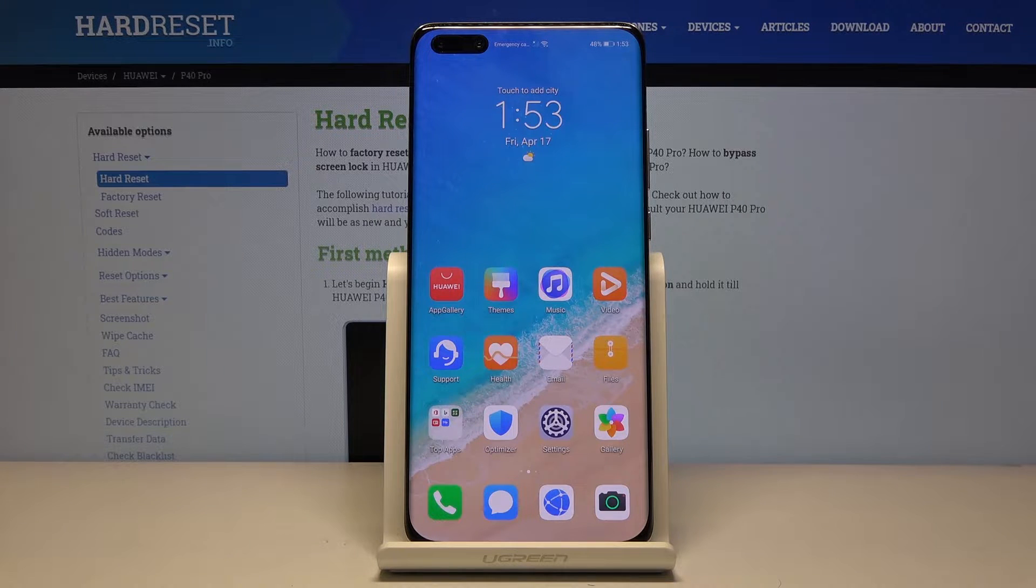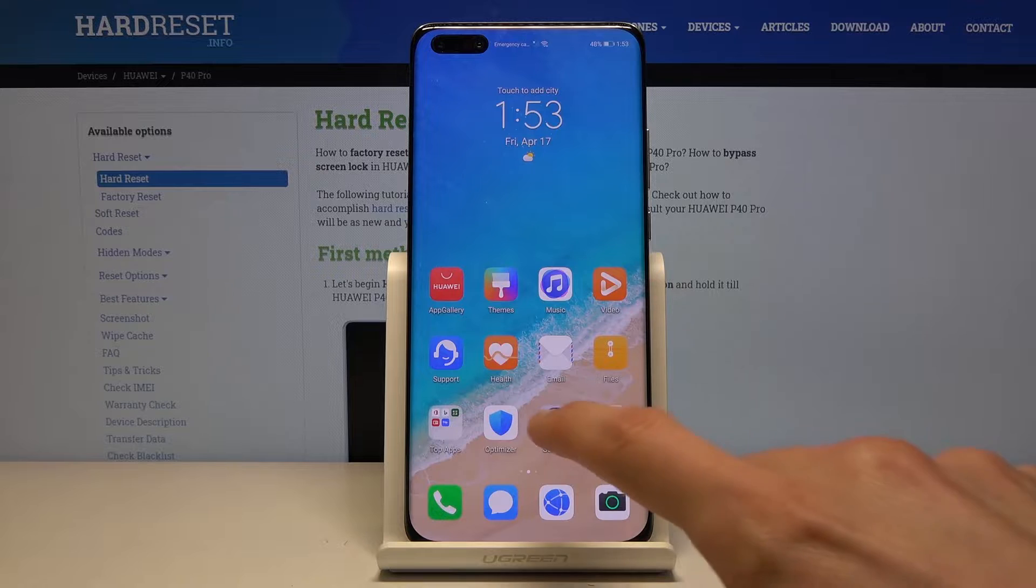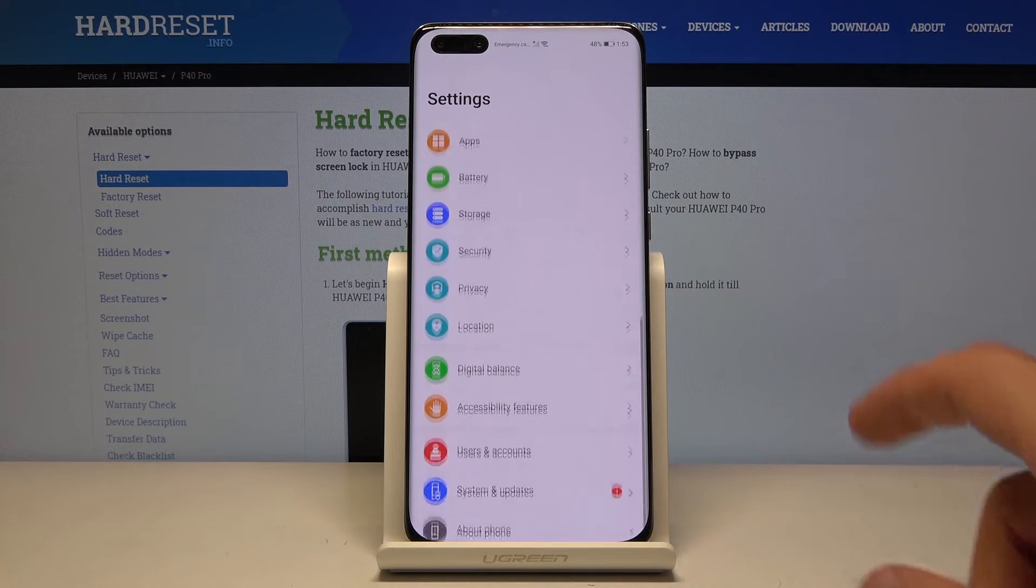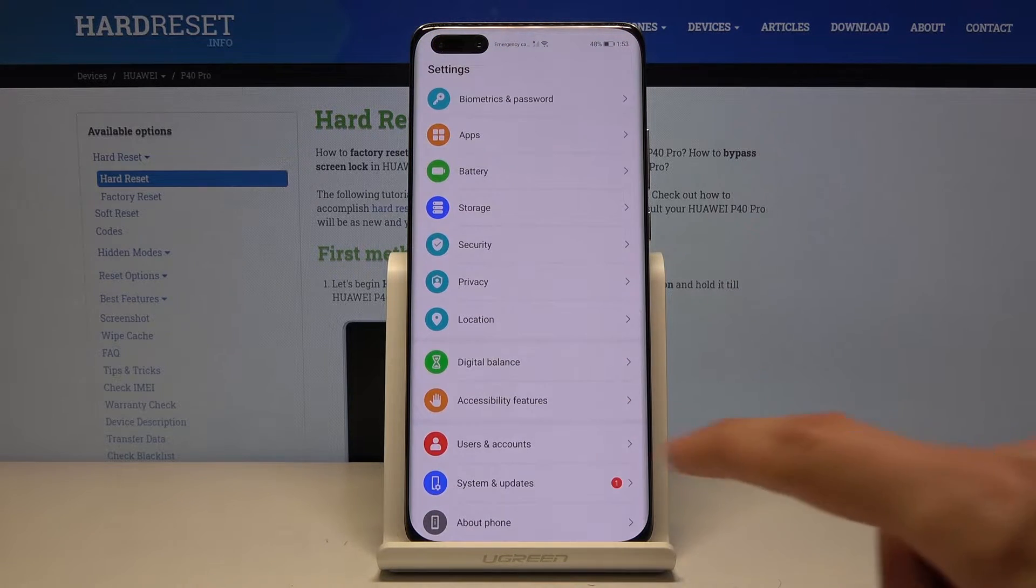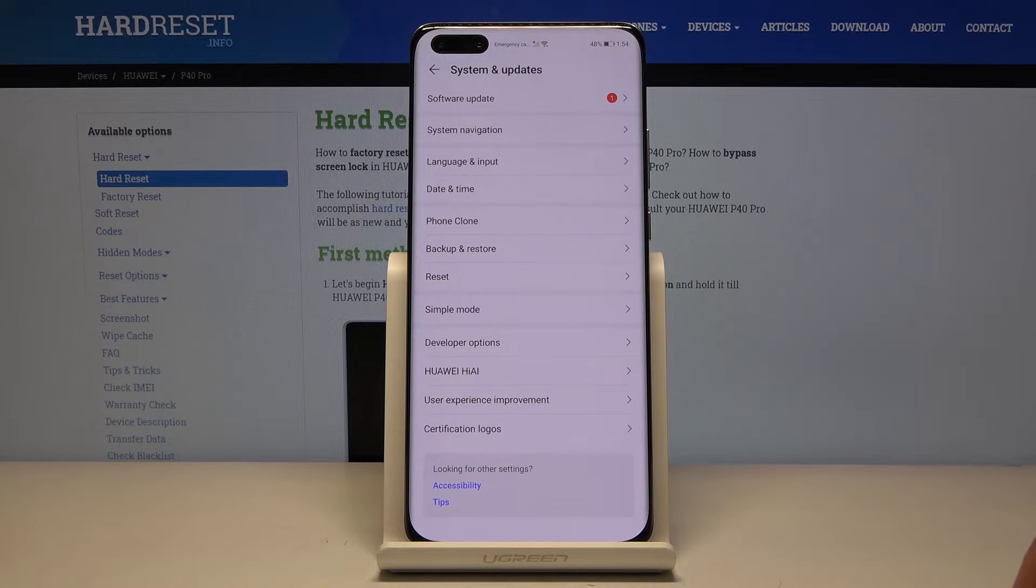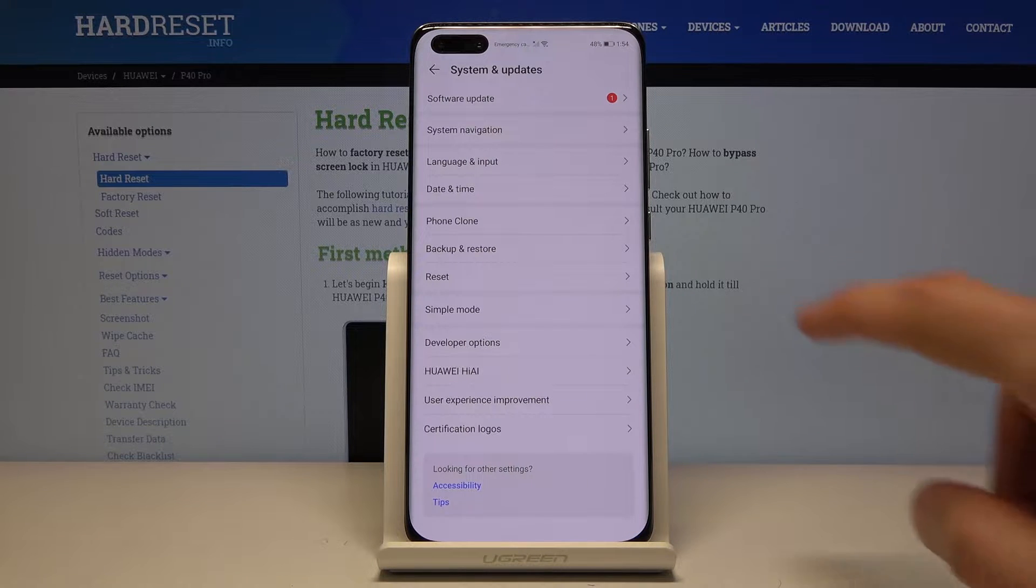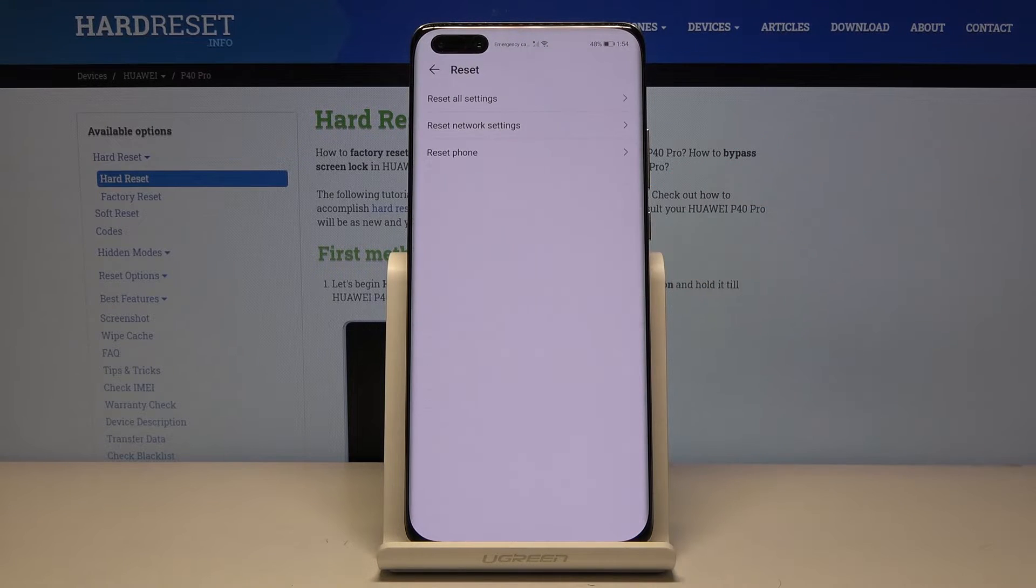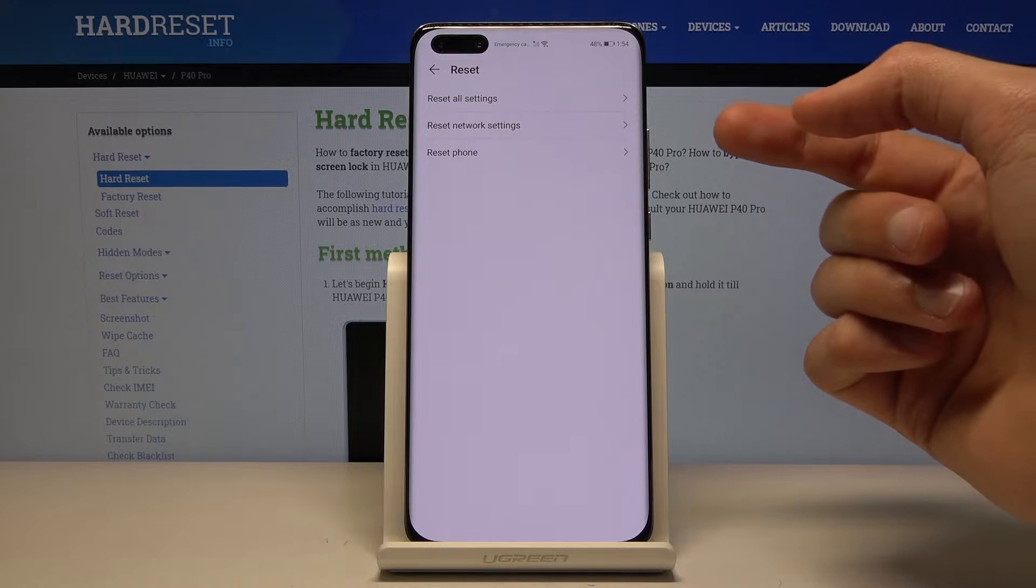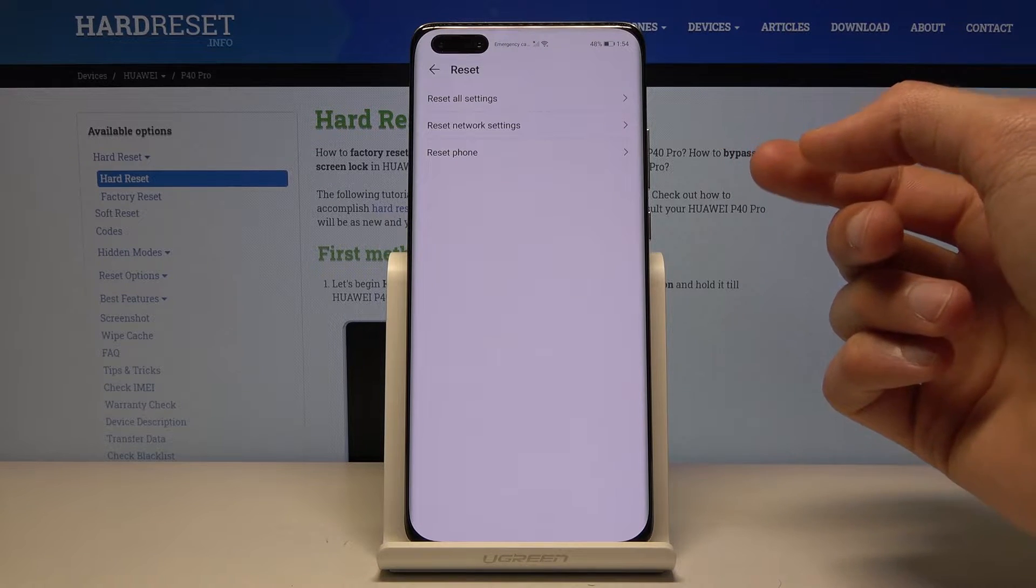To get started, let's go into the settings, scroll all the way down to system and updates, tap on reset, and in the middle you have reset network settings.